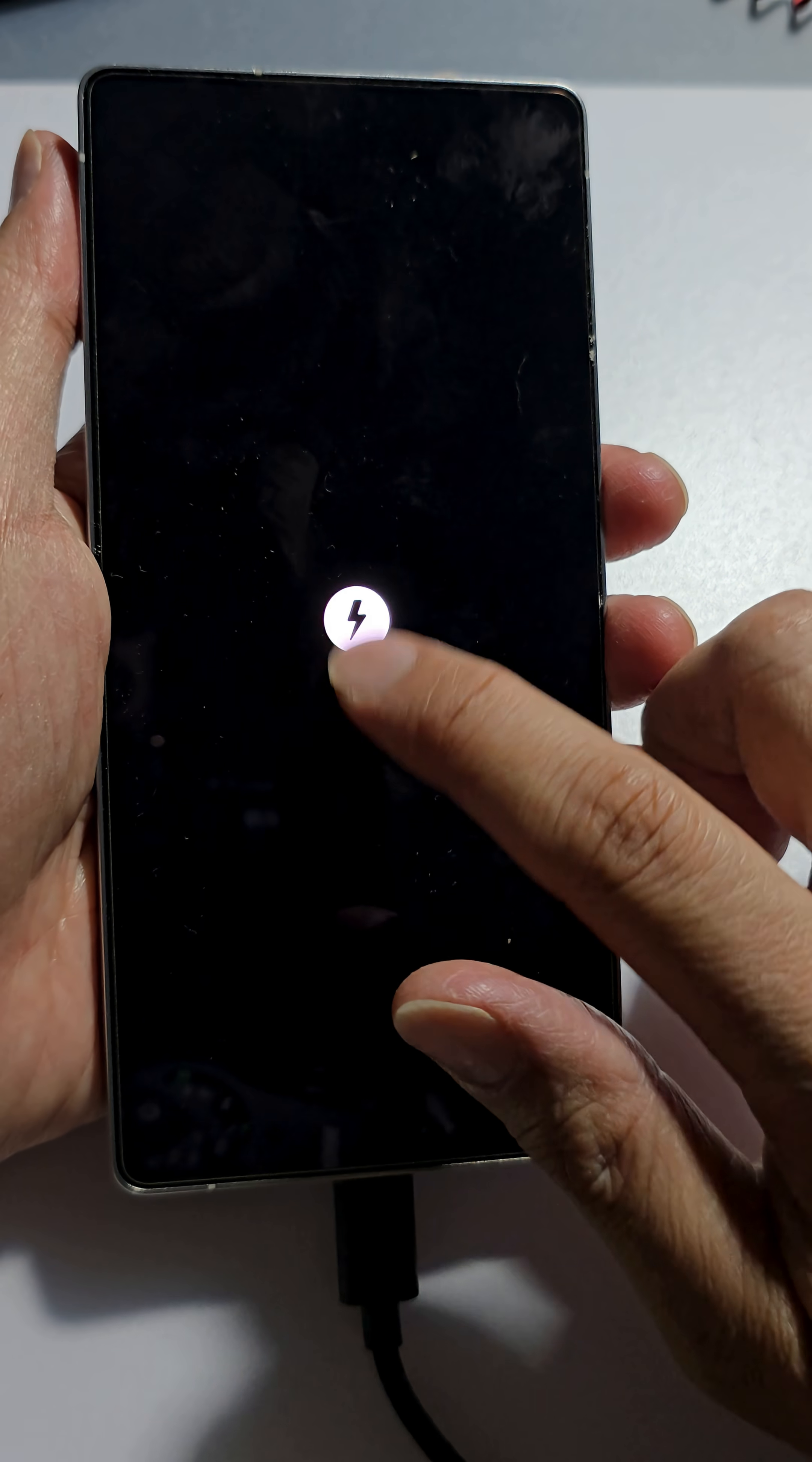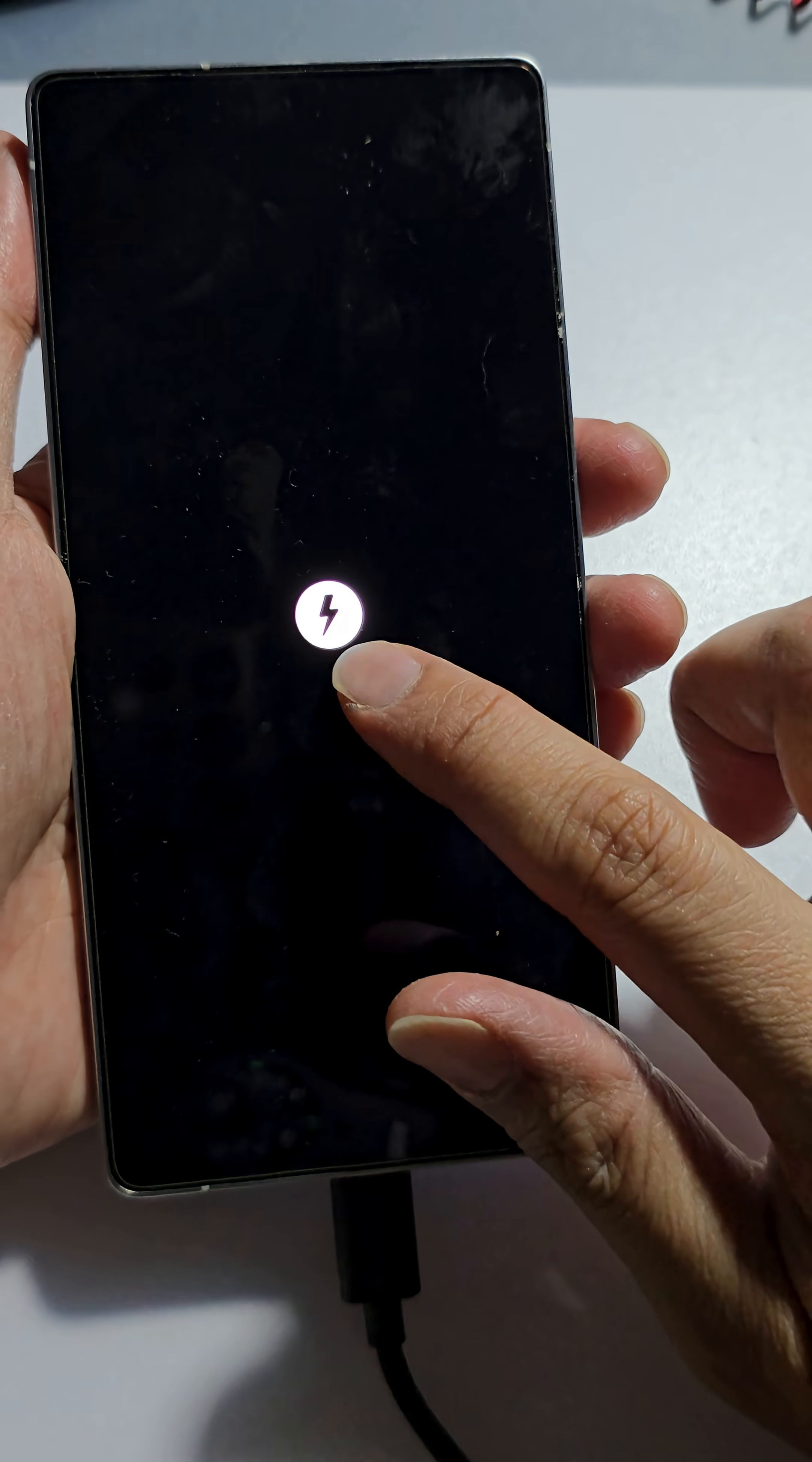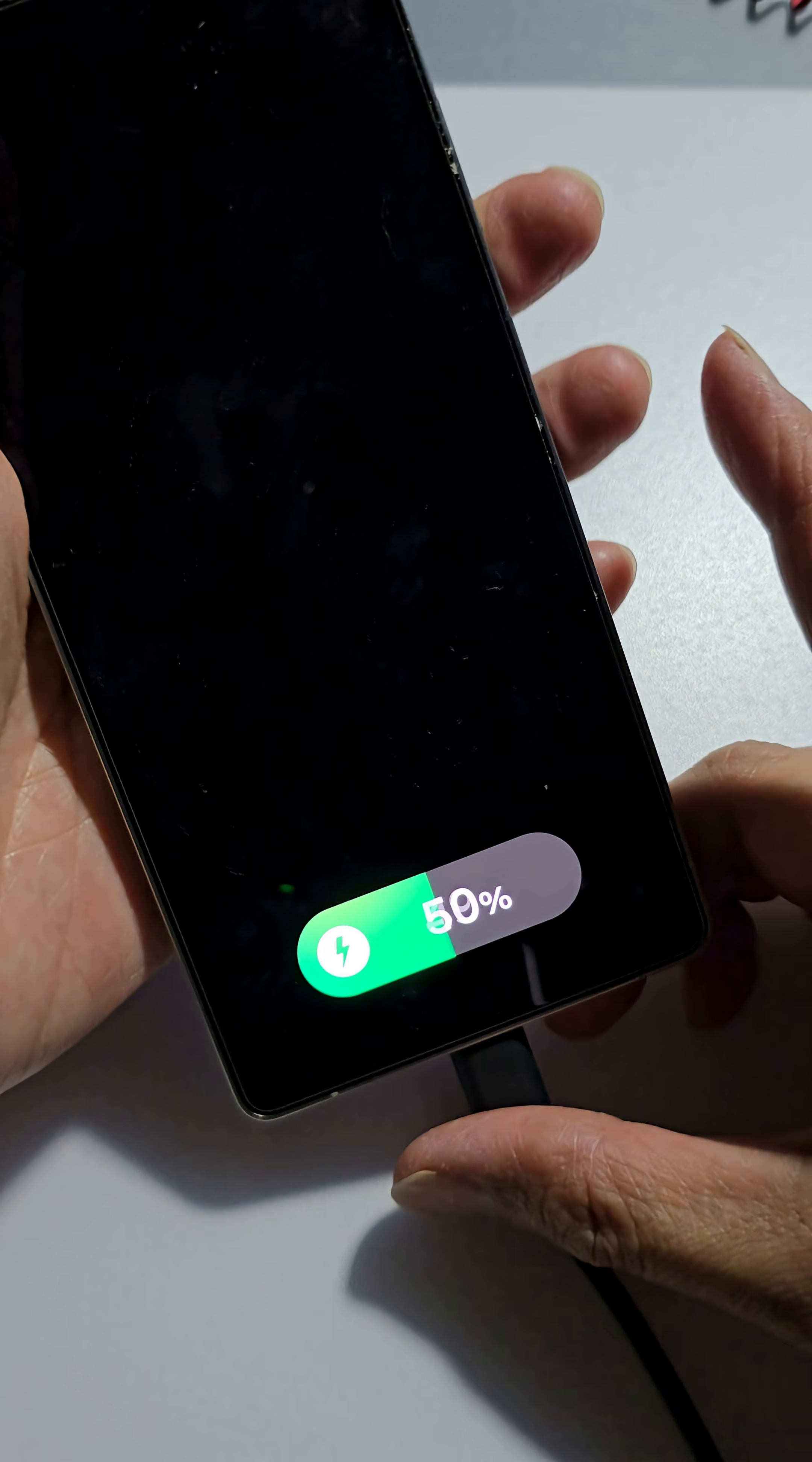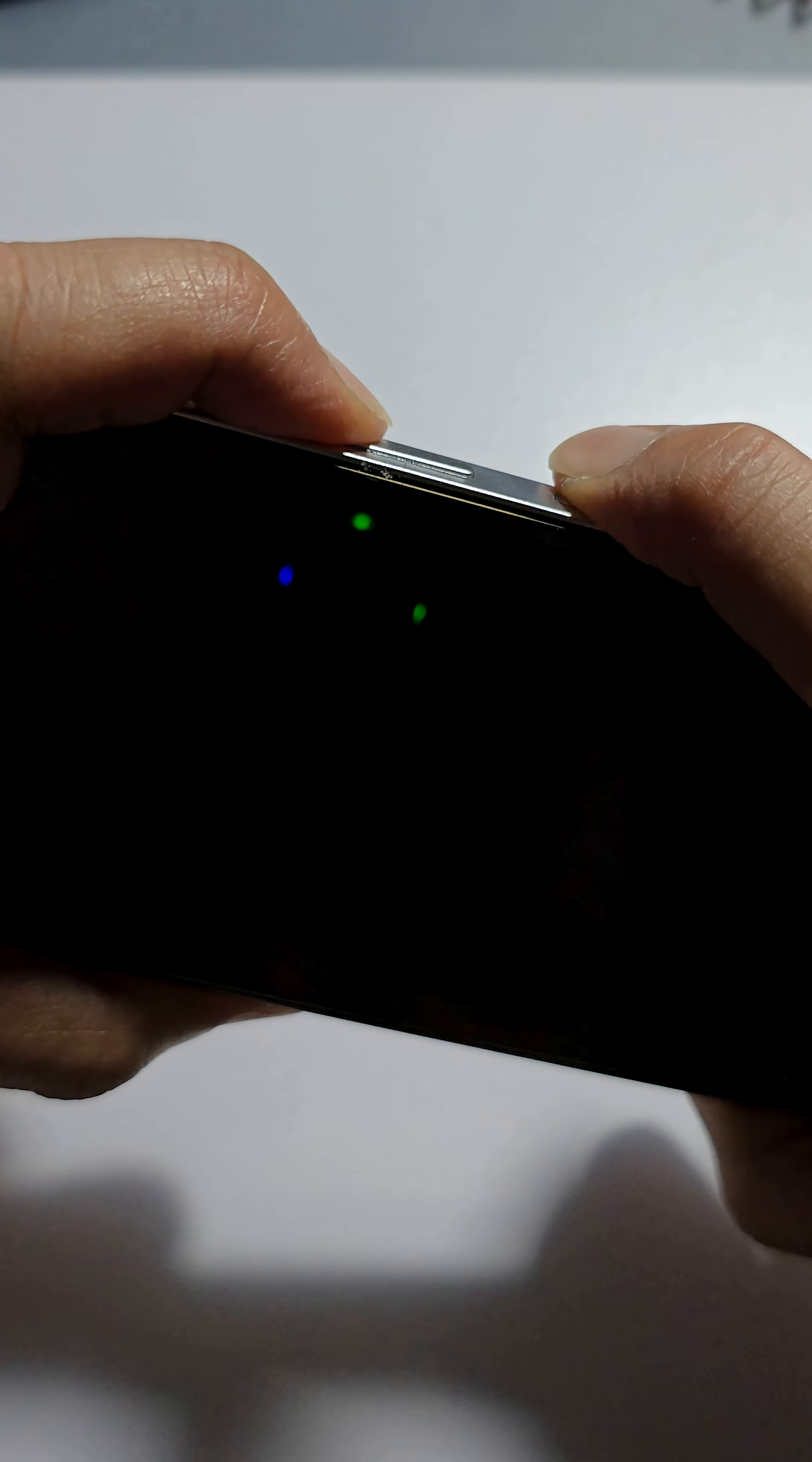And here you see it shows a charging icon. So once you see it shows a charging icon, we then press on the volume up and power button. So press on both keys like this and hold until you see the Samsung logo go up here on the screen.